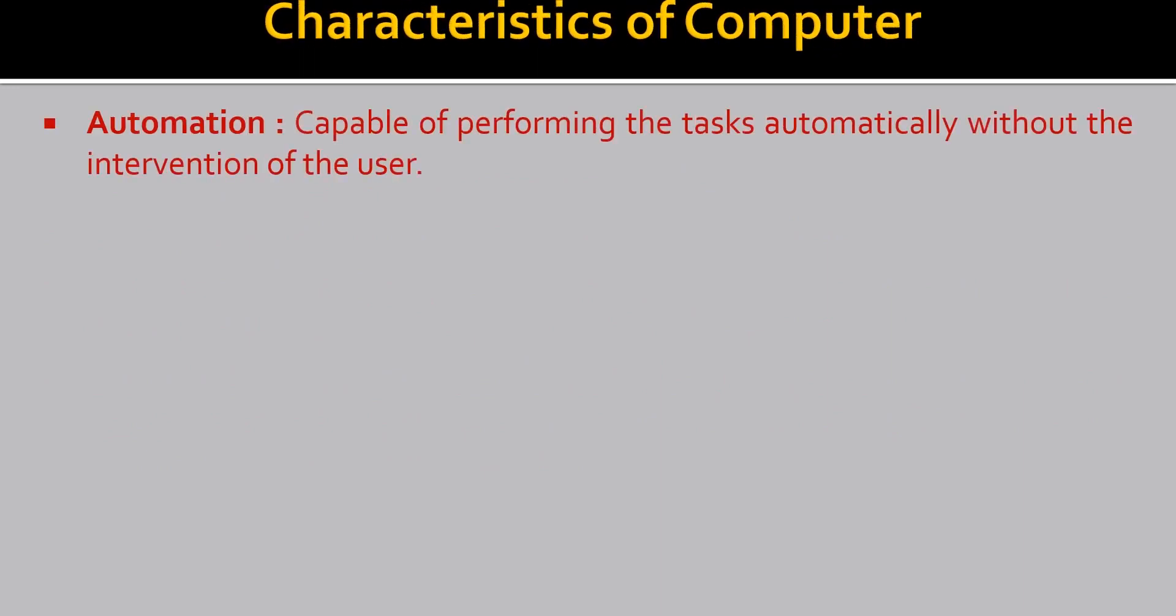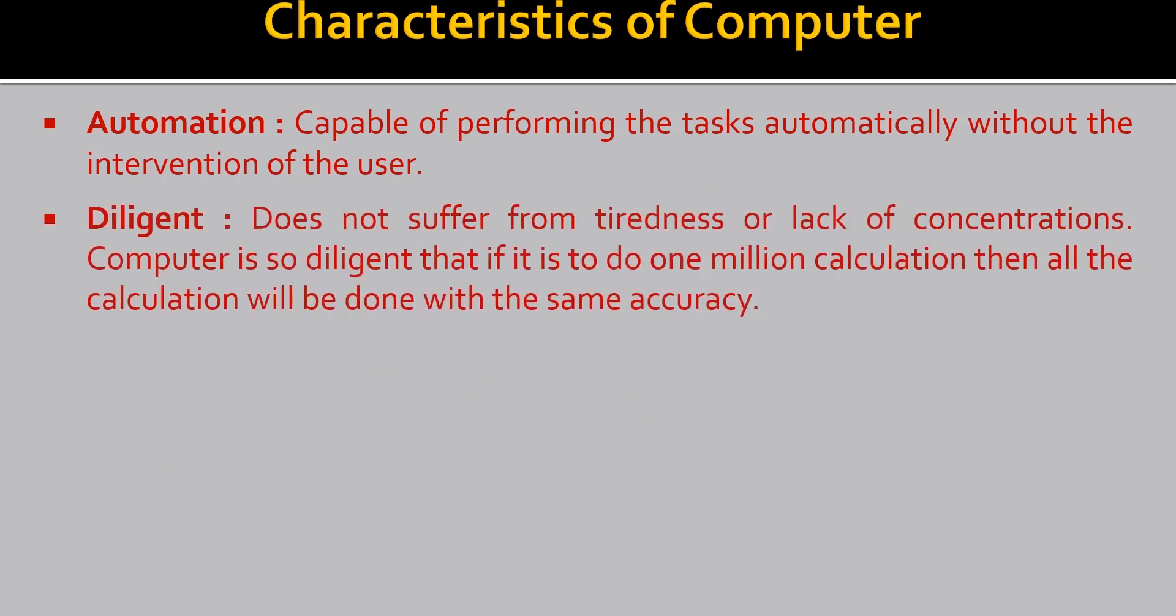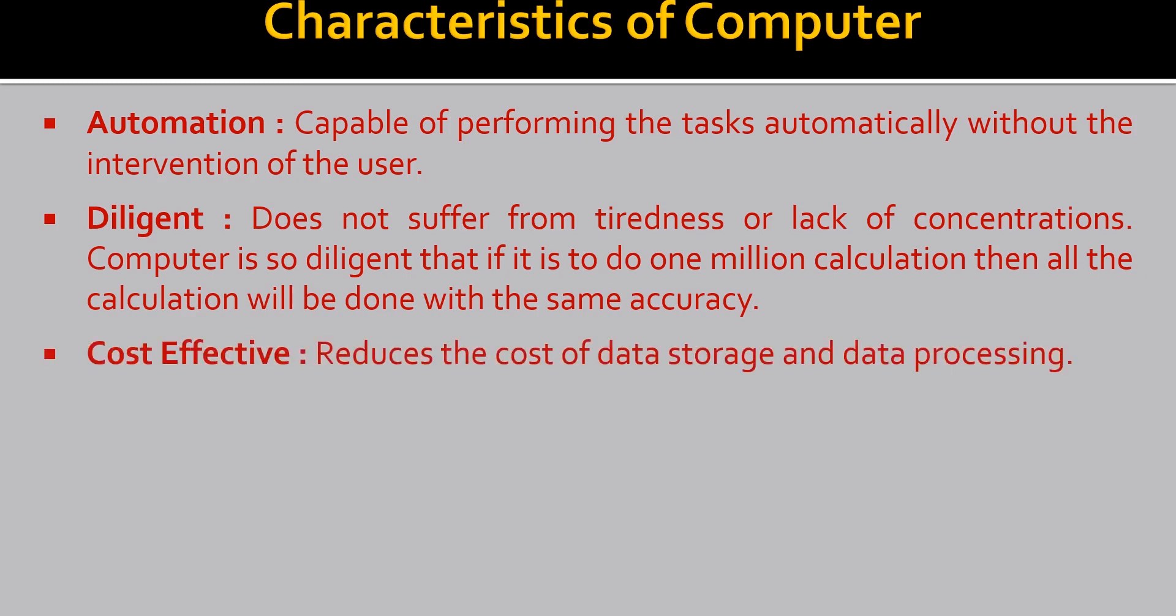Let's see more of the characteristics of computer. Automation. Capable of performing the tasks automatically without the intervention of the user. Diligent. It does not suffer from tiredness or lack of concentration. Computer is so diligent that if it is to do one million calculations then all the calculations will be done with the same accuracy. Cost effective. Reduces the cost of data storage and data processing.